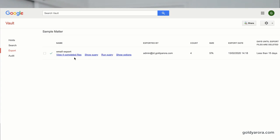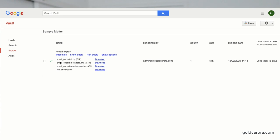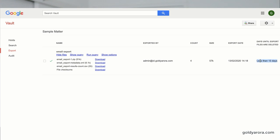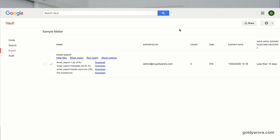Exports are available for 15 days from when they are created before Google deletes them. So when you perform your search and click export, that export will stay there for 15 days. Within those 15 days you can download it; if you don't download it, it will be deleted by Google. You can also choose the geographic region to save your exports, either United States or Europe.